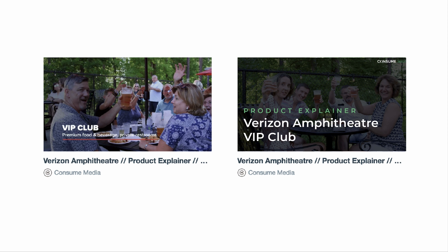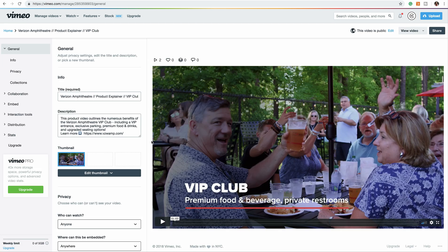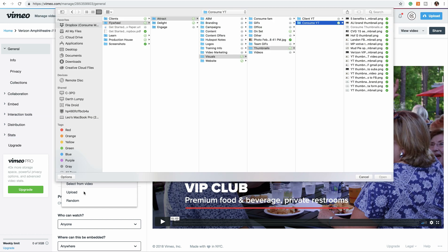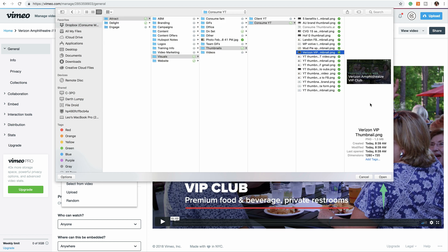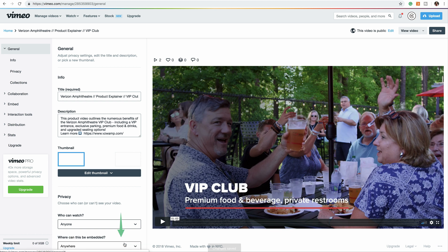Now let's walk through how to upload custom thumbnails to Vimeo. Log into your Vimeo account and find the desired video. Click this gear icon, that's your settings, and right over here on the left it has an option to edit thumbnail. Click upload, find your custom thumbnail, and click open. Just click save and you are done.